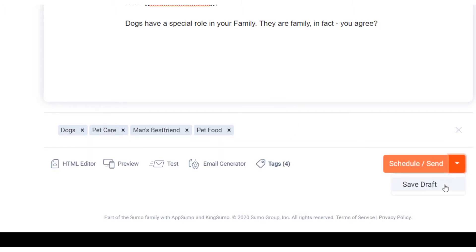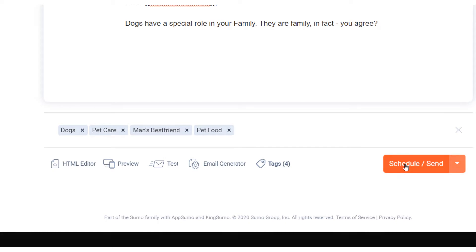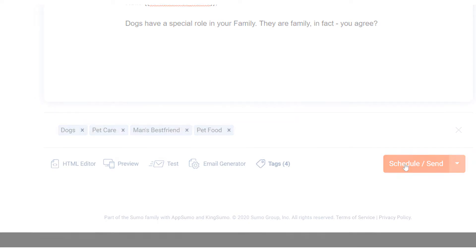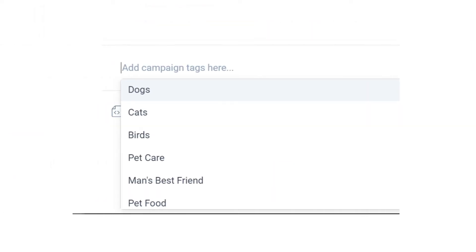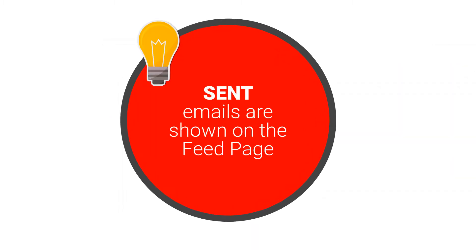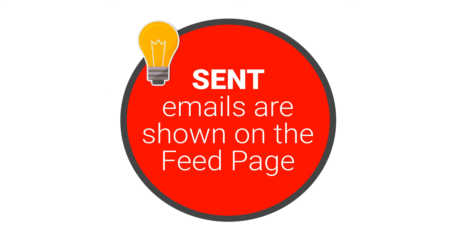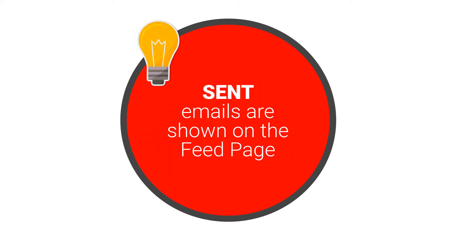Save the email and send it to your list. Once the email is sent, Sandfox will remember the newsletter and add it to the tag or tags you have created. Remember that only sent newsletters will be added to the feed — unscheduled newsletters will never appear there.